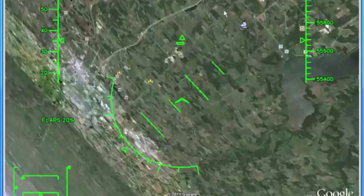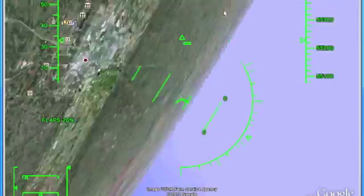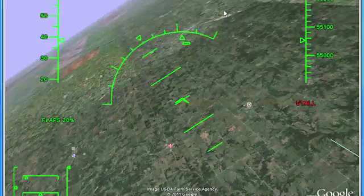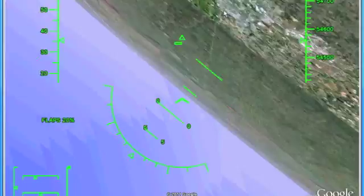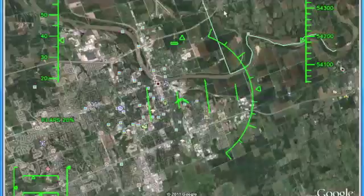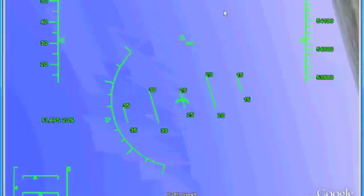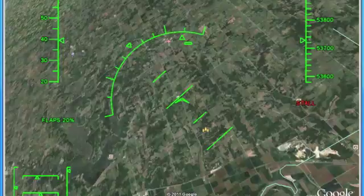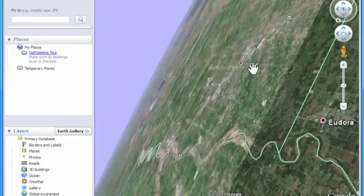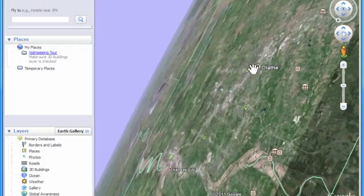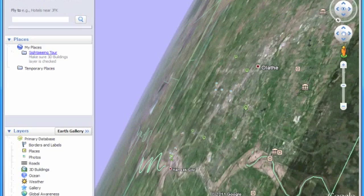Alright, that's all. This has been how to download and play the Google Earth flight simulator. Come tune in next time, leave comments below, and subscribe. Bye!